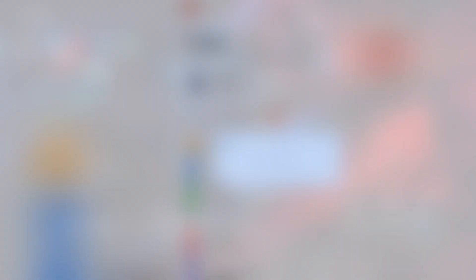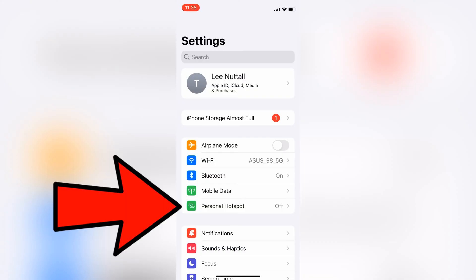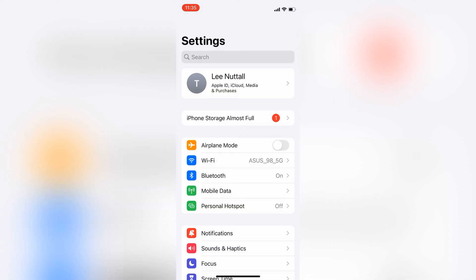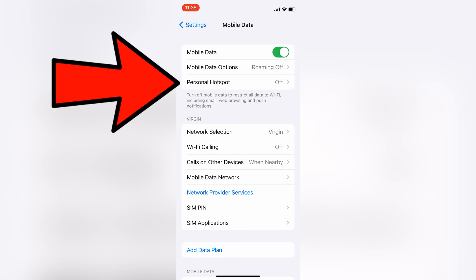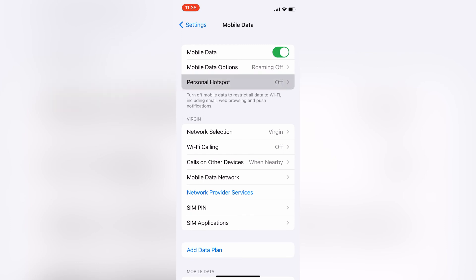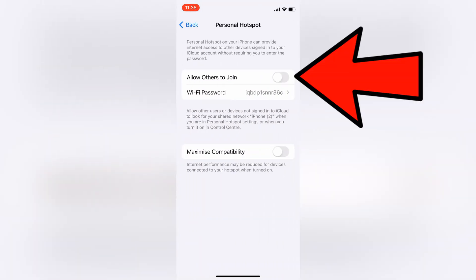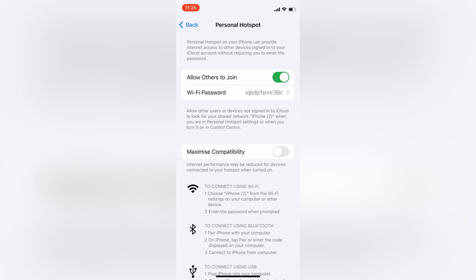First, you're going to need to head over to your phone and come down to Personal Hotspot. We're doing this on an iPhone at the moment. However, this will work on any phone that has the capability of creating a hotspot. Then you want to come to Personal Hotspot, and then you want to select this toggle here to allow others to join.